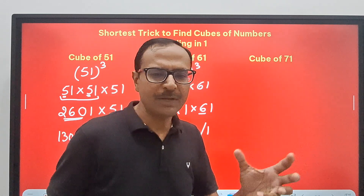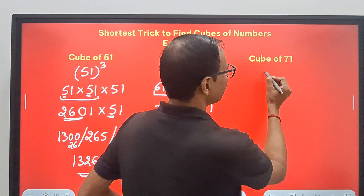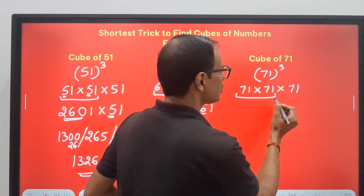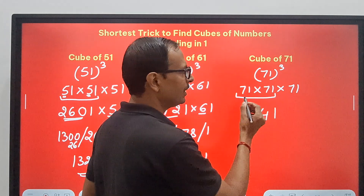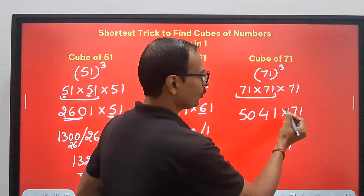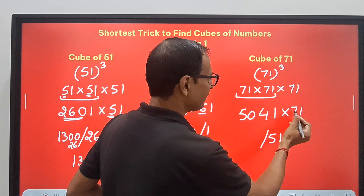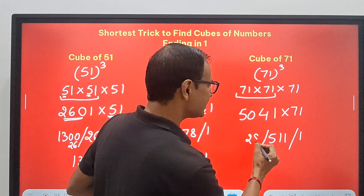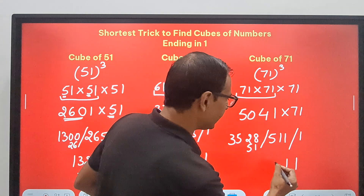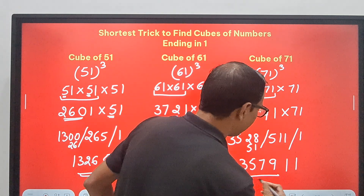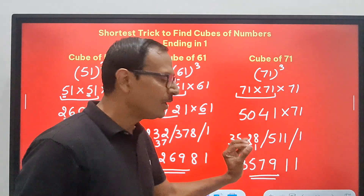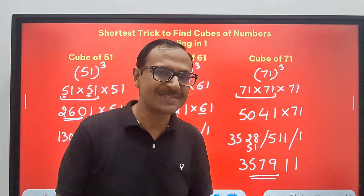Let's do it one more time for 71, then I'll leave 81 and 91 to you as DIY. 71³: 71 × 71 × 71. Squaring: 1; 7 + 7 = 14 (4, carry 1); 49 + 1 = 50. So 71² = 5041. Multiply by 71: ends in 1; 504 + 7 = 511; 504 × 7 — 7 × 4 = 28 (8, carry 2); 7 × 0 = 0 + 2 = 2; 7 × 5 = 35. Retain 1, retain 1, carry 51: 357911 is the cube of 71. In this question I took only 10 to 15 seconds.